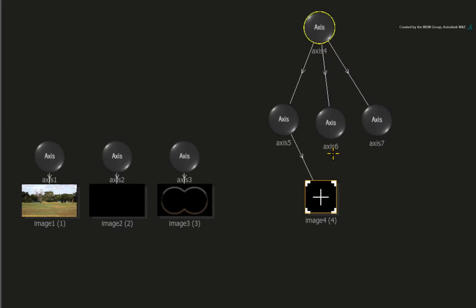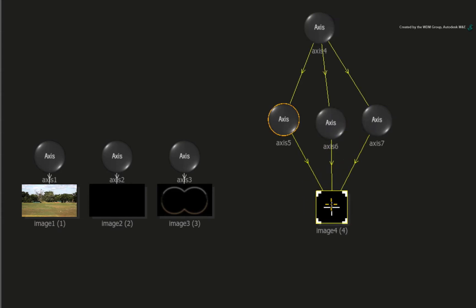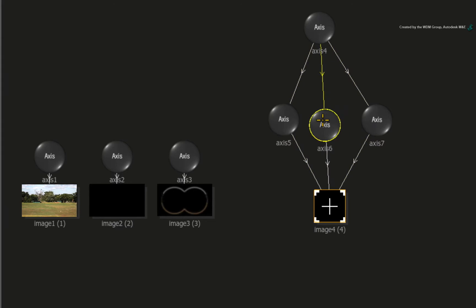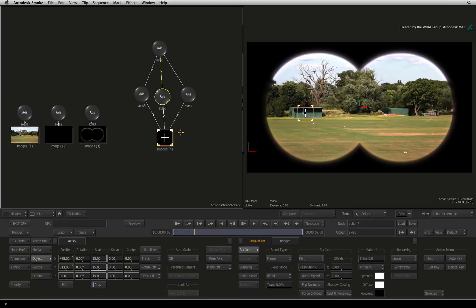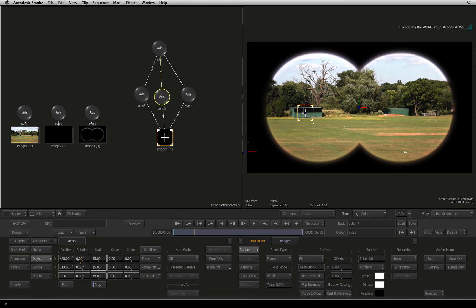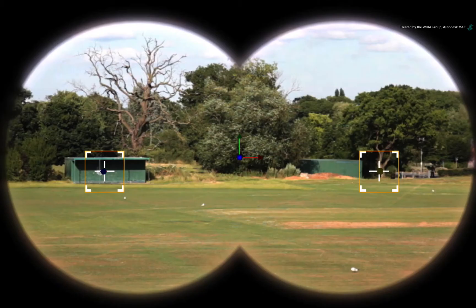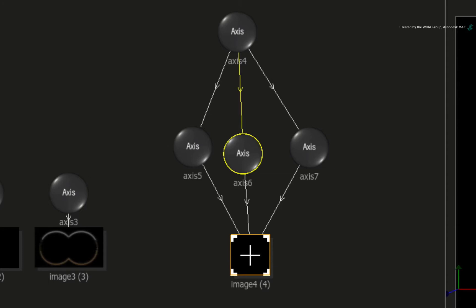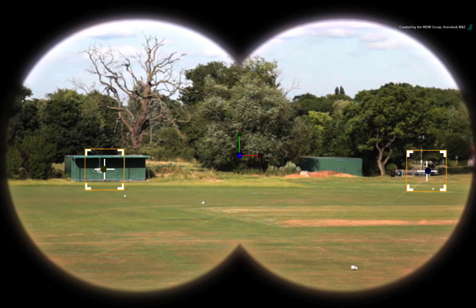Next, connect each of the axis nodes to the crosshair image object. By having multiple axis nodes connected to a single image object creates instances. This will all become clear in a few seconds. Select the second axis. Move the crosshairs over to the far right of the scope and decide on a final position. Now select the third axis and position it over the other building.